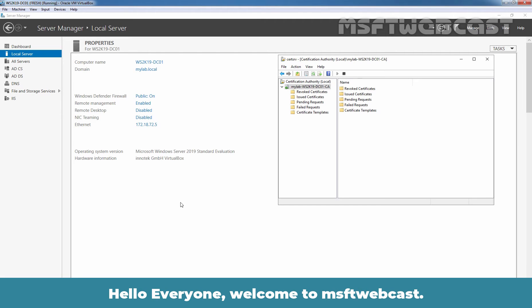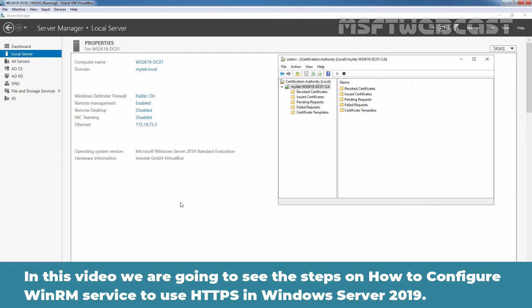Hello everyone. Welcome to MSoftive webcast. In this video, we are going to see the steps on how to configure WinRM service to use HTTPS in Windows Server 2019.